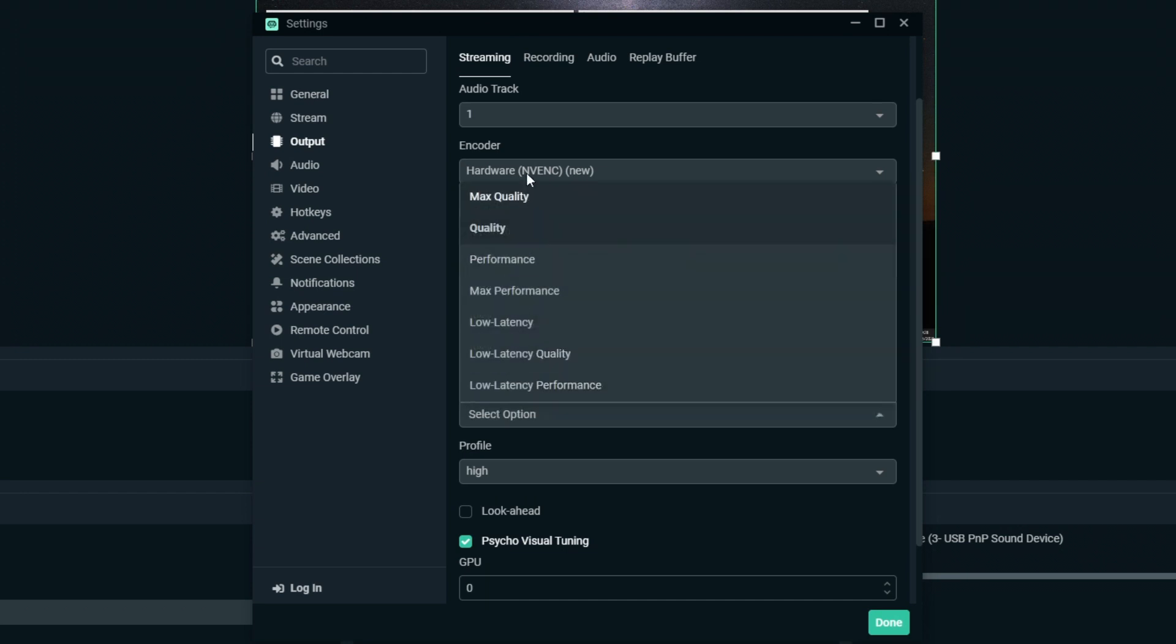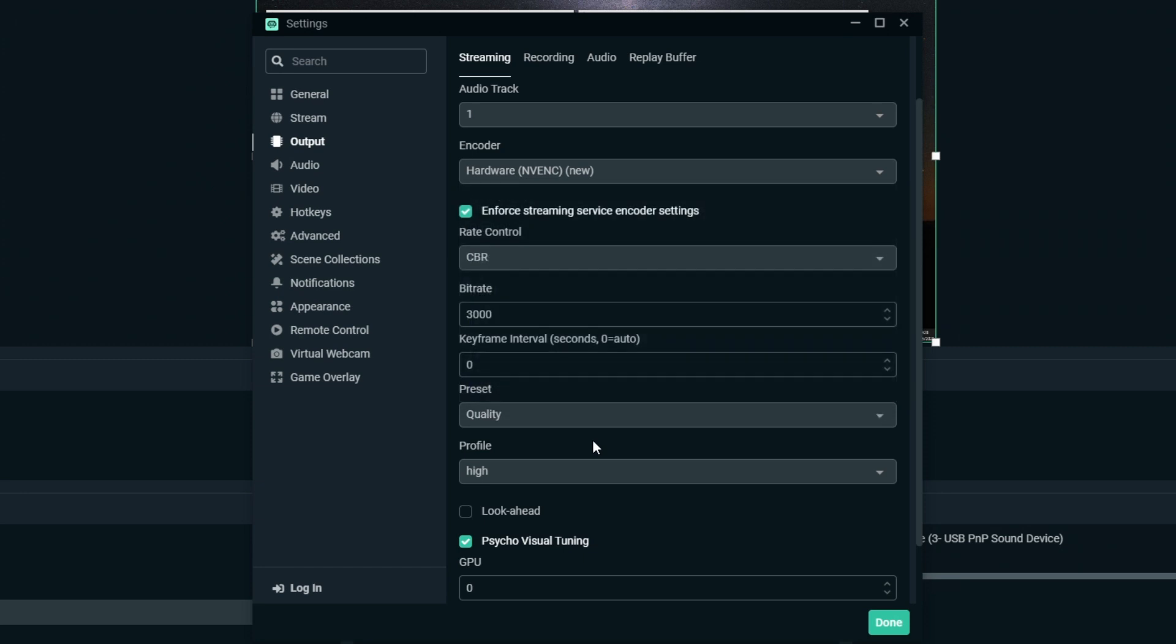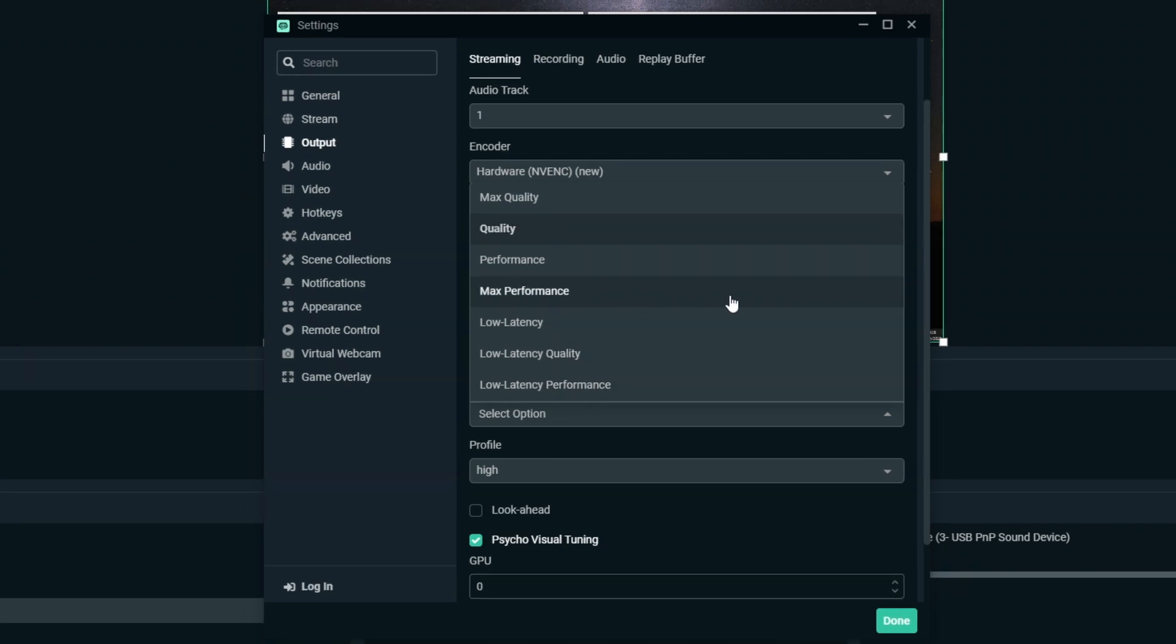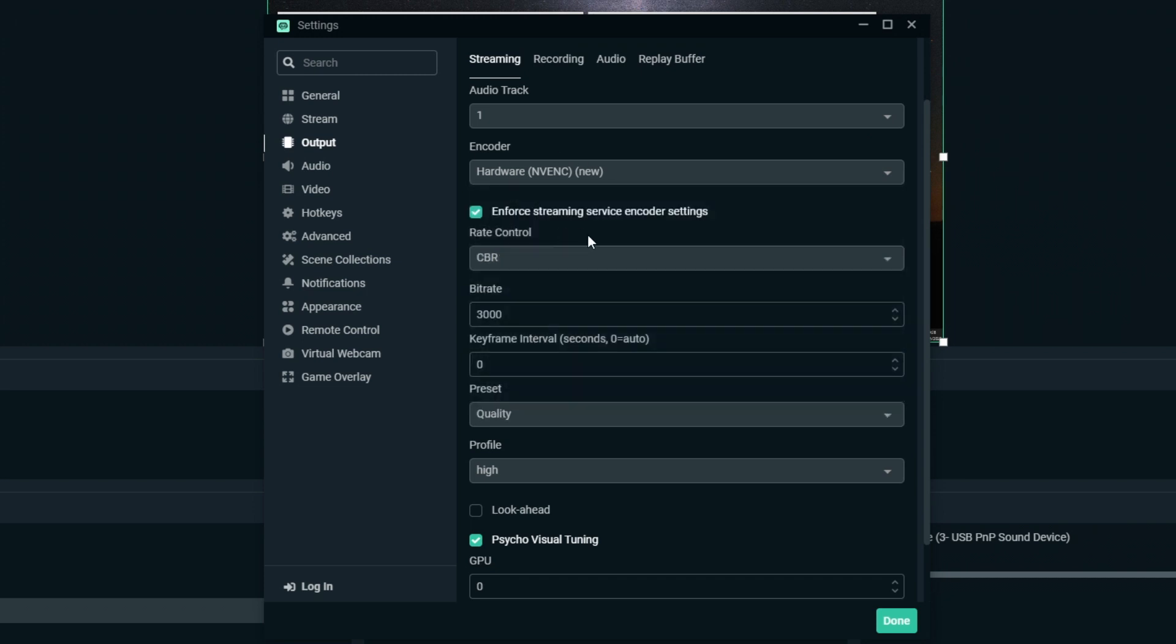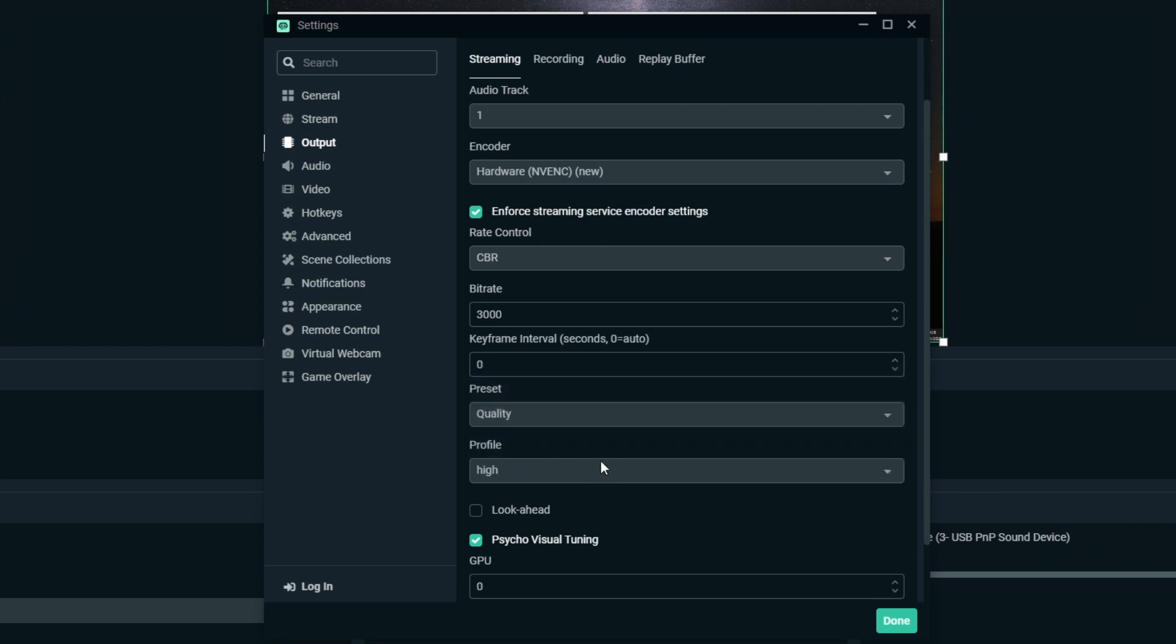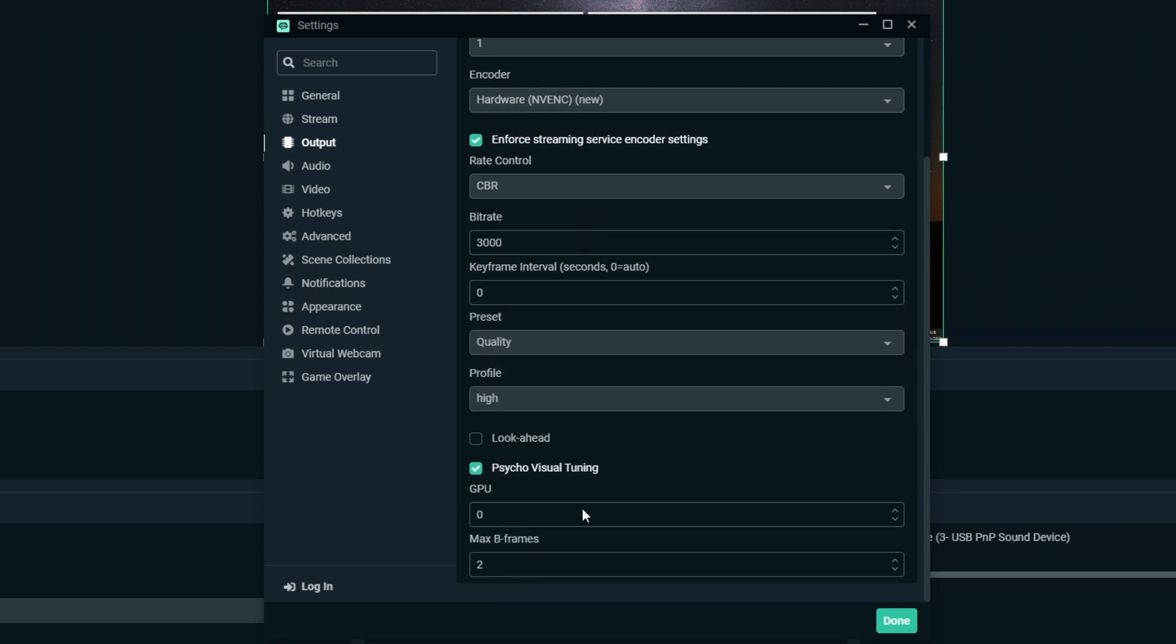For the preset, you've got a ton of options here. This is going to choose where you prioritize quality or performance. If you really want high performance in games, then go for max performance and it's going to prioritize your performance over the quality. But this is a testing game. You'll want to test what works best and looks best, and it probably depends what you're streaming as well. For profile, I recommend keeping that on high. That seems to work best. Then I have these on zero and two.